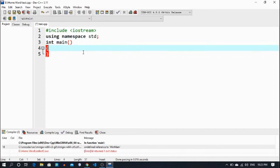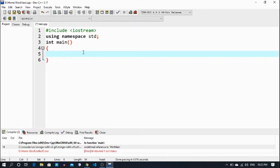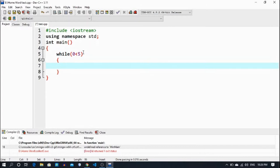For a while loop, I want to show how we can use it. So I simply write: while 0 less than 5 — what do you have to do? You have to do cout, you have to print 'Pakistan Zindabad' or whatever you want. I just simply say 'Pakistan Zindabad'.